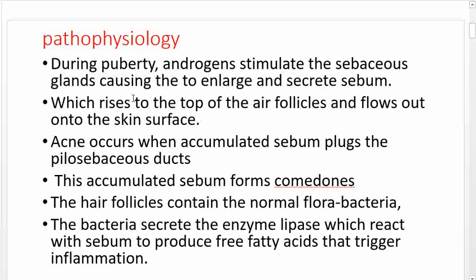Regarding pathophysiology: during puberty, androgens — secondary hormones — stimulate the sebaceous glands, causing them to enlarge and secrete sebum. Sebum is an oily fluid that keeps skin supple, moisturized, and smooth, and also contains some antiseptic properties to fight non-normal-flora bacteria. Sebum rises to the top of the hair follicles and flows out onto the skin surface. Acne occurs when accumulated sebum plugs the pilosebaceous duct.